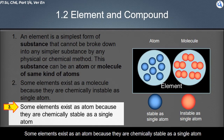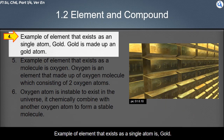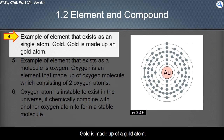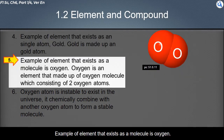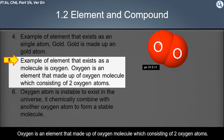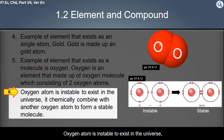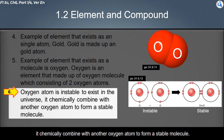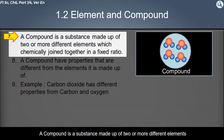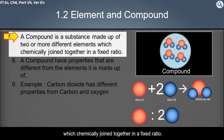Some elements exist as an atom because they are chemically stable as a single atom. An example of an element that exists as a single atom is gold — gold is made up of gold atoms. An example of an element that exists as a molecule is oxygen. Oxygen is made up of oxygen molecules consisting of two oxygen atoms, because a single oxygen atom is unstable and combines with another oxygen atom to form a stable molecule.